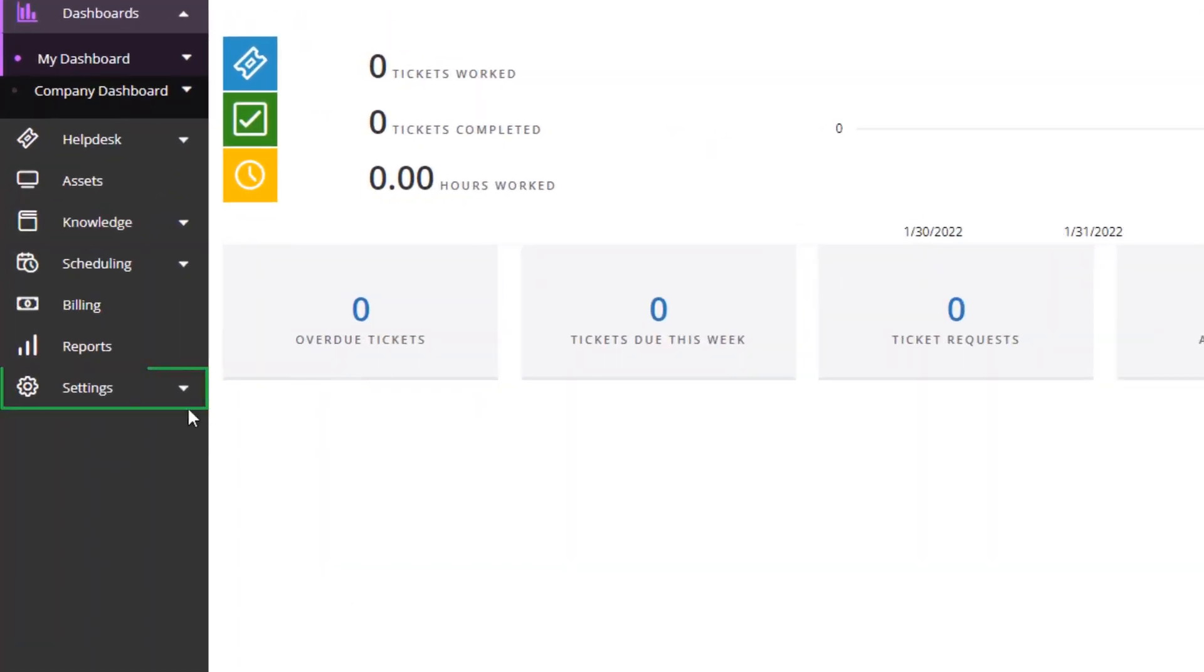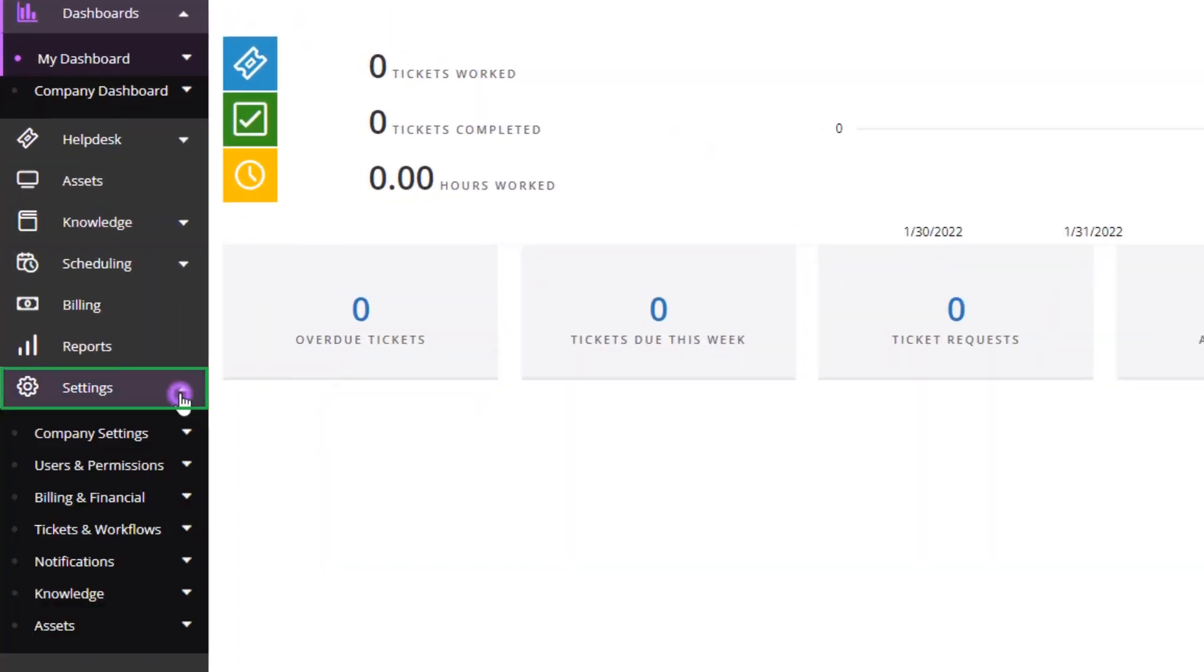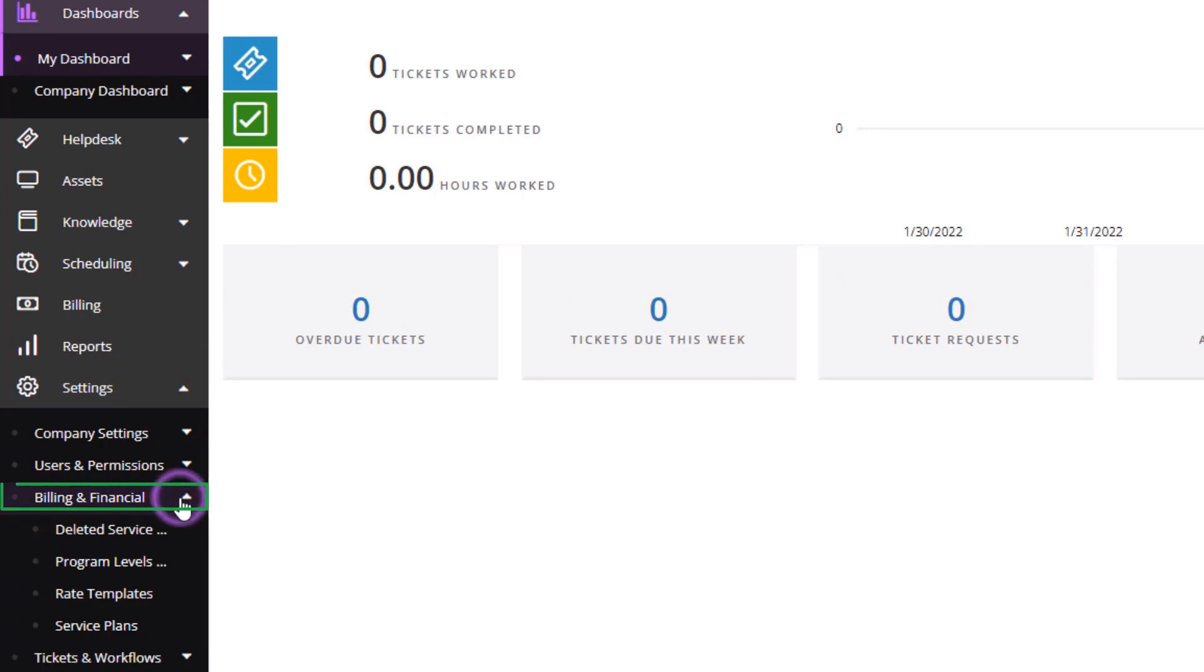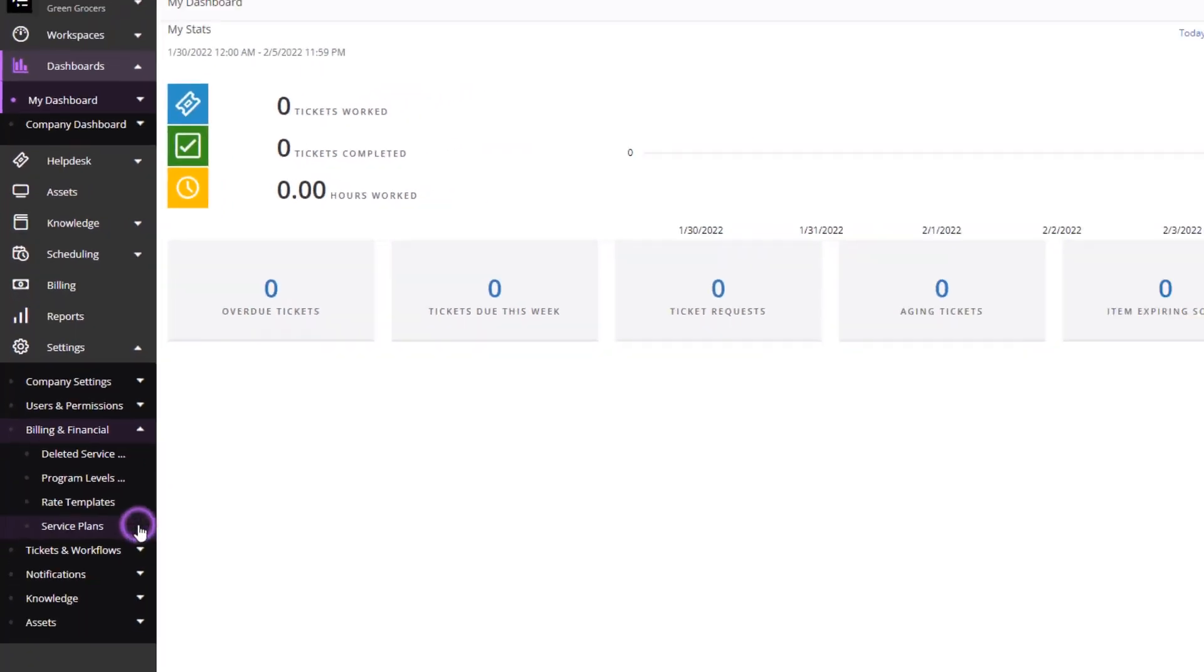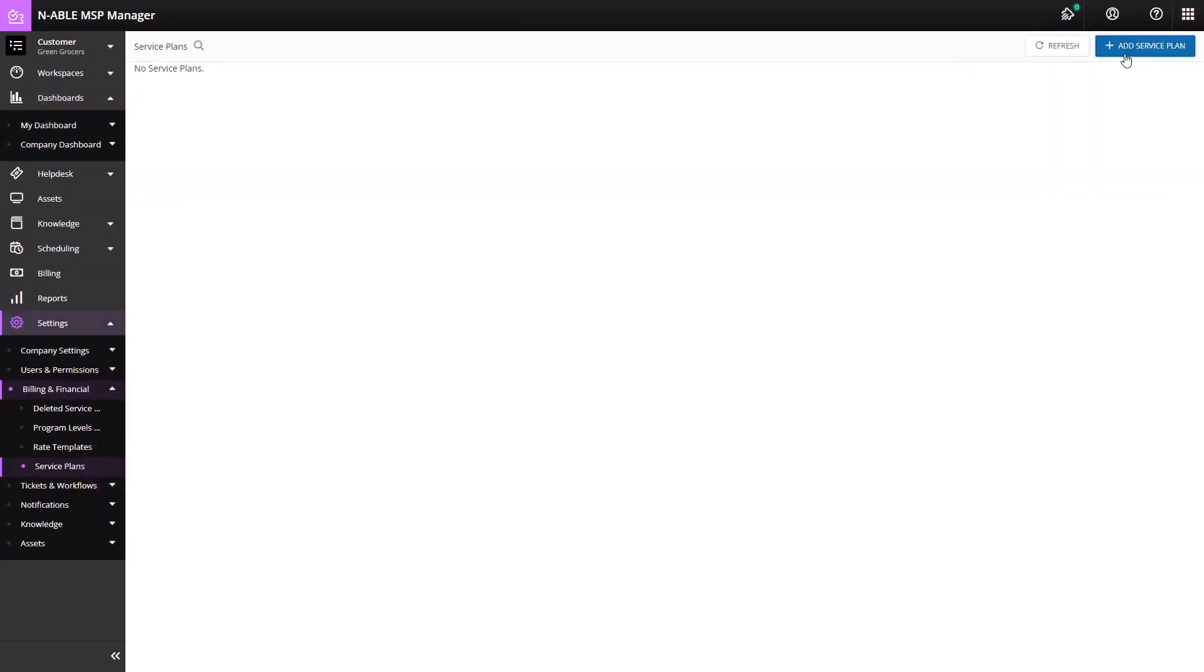Access Service Plans through Settings. Click Billing and Financial. Select Service Plans. Click Add Service Plan.